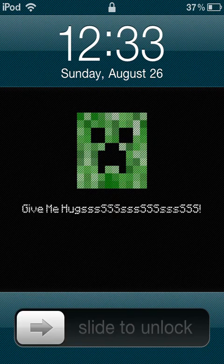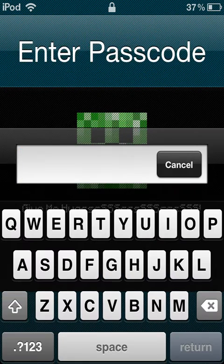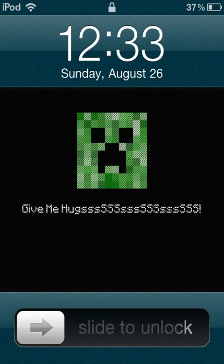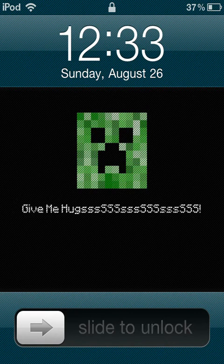Easy — just go to the App Store and download Lock Screen Plus. Go to the App Store, download Lock Screen Plus, click on the app, and let it install.